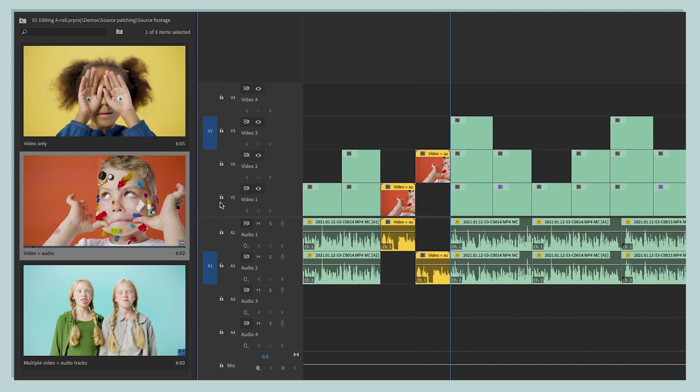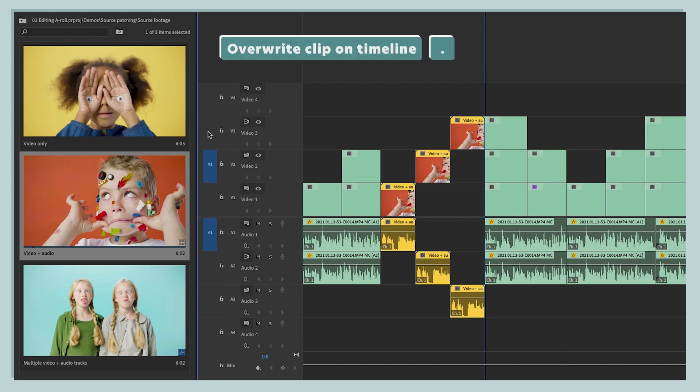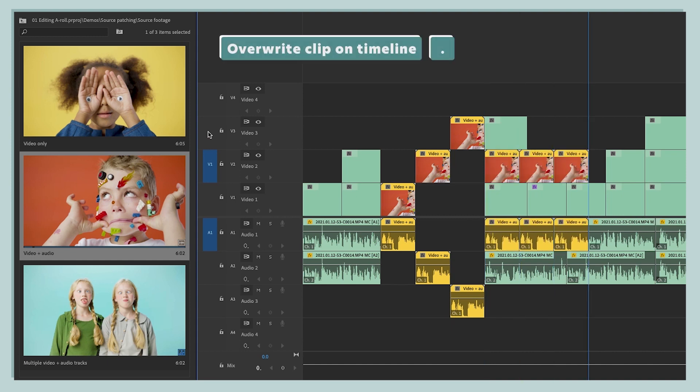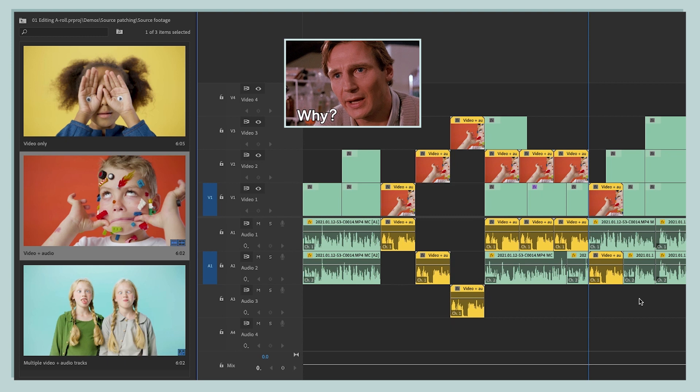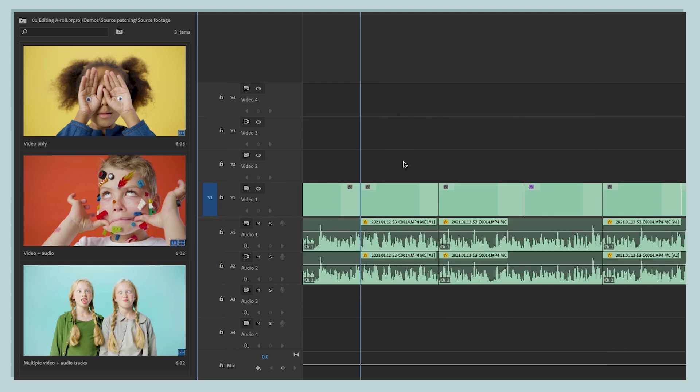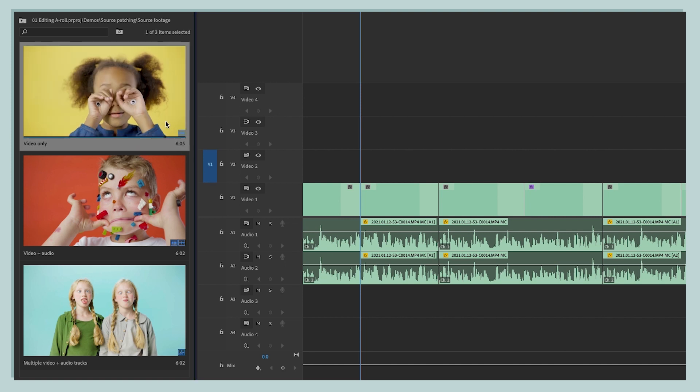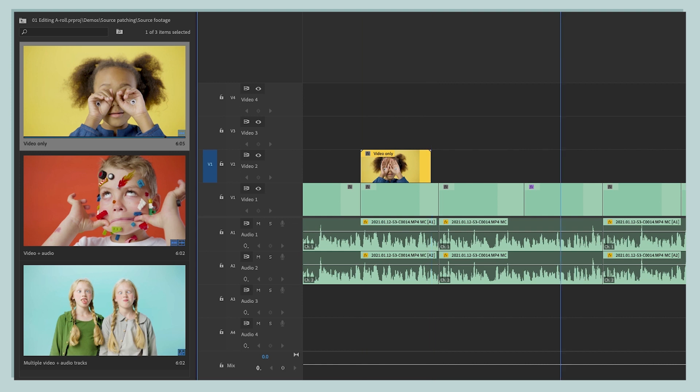And so that's how source patching works for inserting clips on our timeline. But we can also use it to overwrite clips on our timeline. And we do that by pressing the period key. Or you can also overwrite clips by just dragging a clip on top of another one on your timeline. Now you might be like, why would I overwrite footage on my timeline? Well, maybe you've got some A-roll or some speaking footage on video track one, and you want to layer some B-roll on track two. So you'll set the source patching there. And then you can just select the clips you want to add in the project panel and press the period key to sprinkle them in.